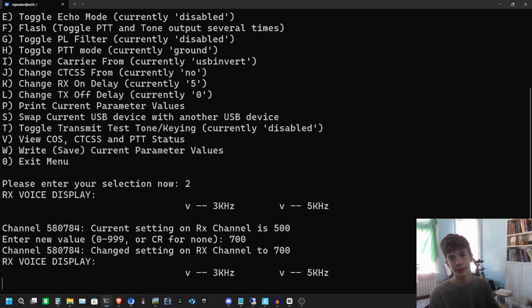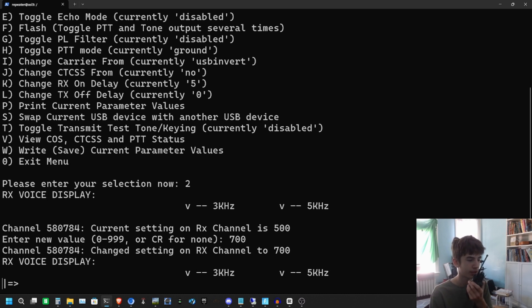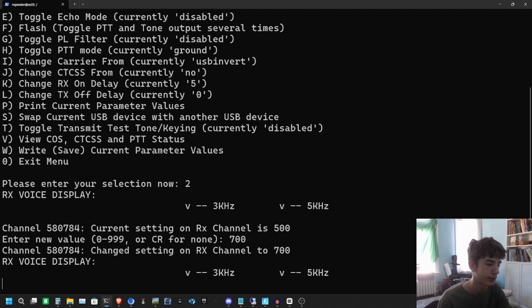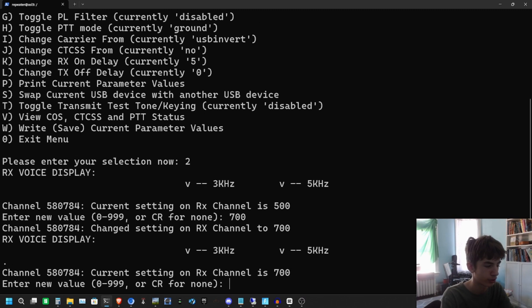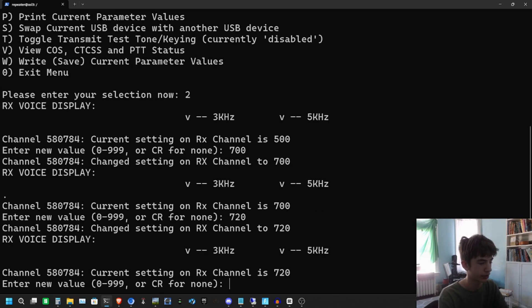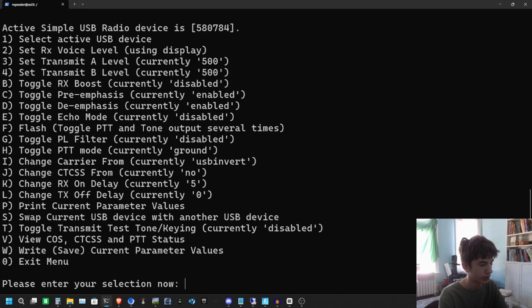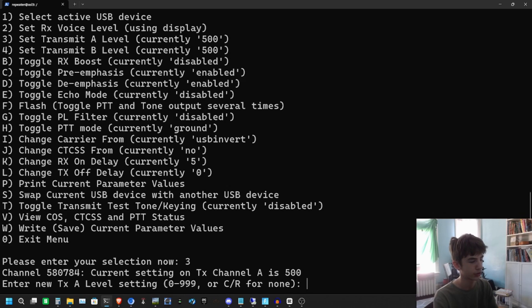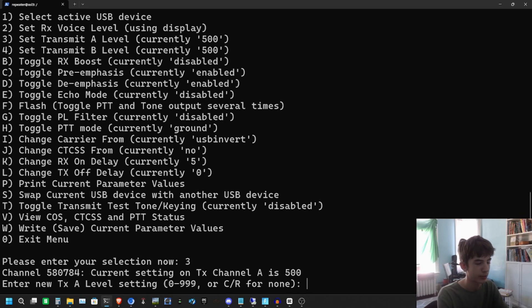So you're going to go ahead and hit 700. This seems to be a good number for me. 'Kilo Zero November November Kilo testing.' There we go. I'm actually just going to do 720, and then I know that's going to be good. We just hit Enter until we go back here. So we have our RX voice level set.